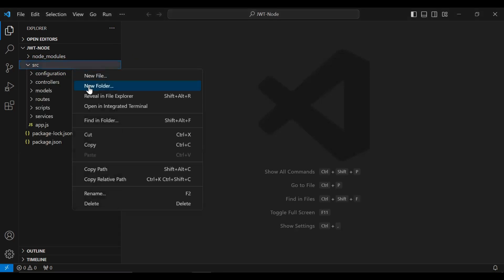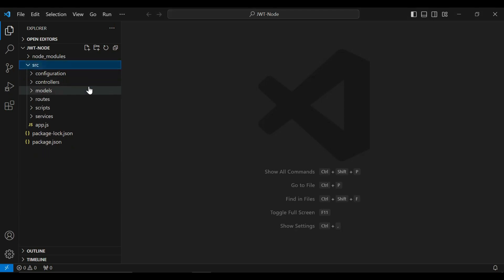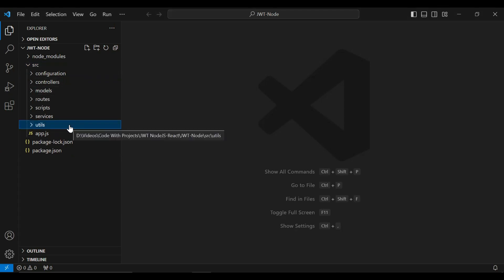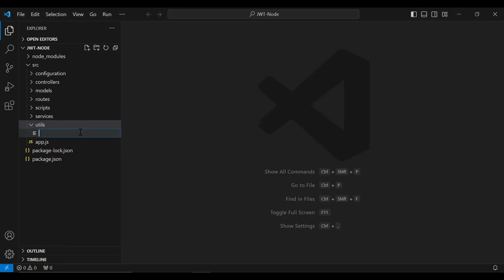In the src package I'm going to create a new folder called utils, and inside the utils package I'm going to create a new file called jwt-utils.js.